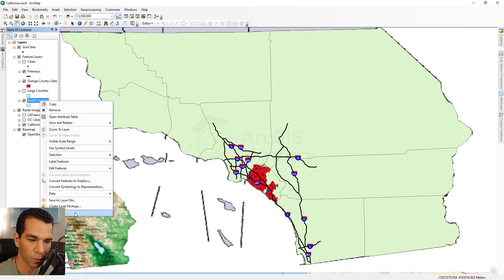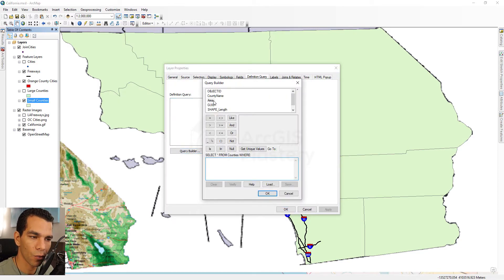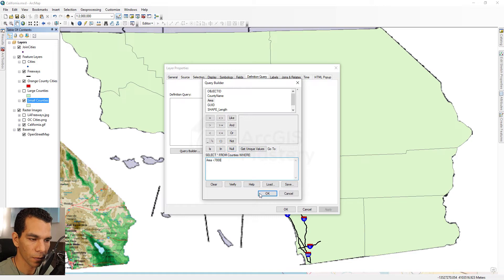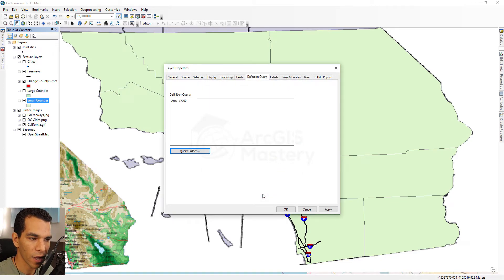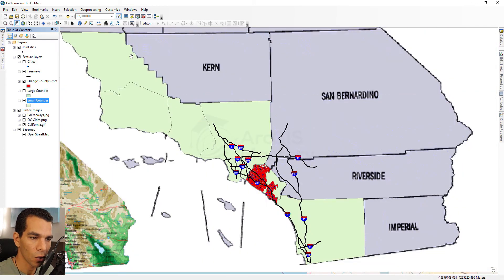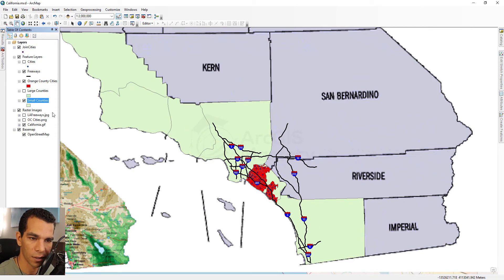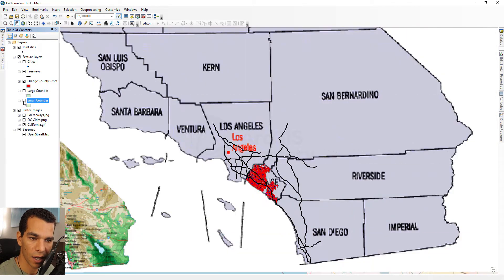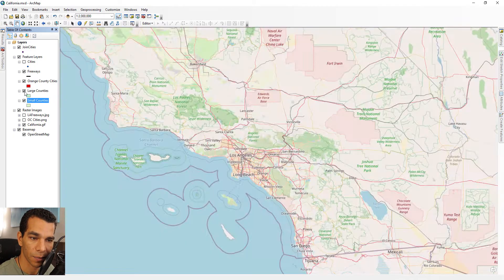For the small counties layer, I right-click, go to Properties, and change the definition query to show counties with area less than 7,000 square miles. Now I have a large counties layer and a small counties layer displayed separately on my map.